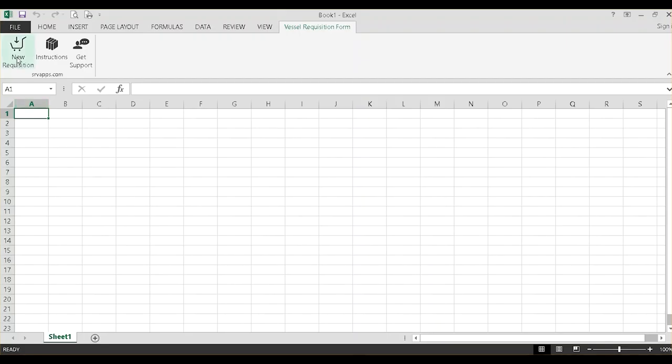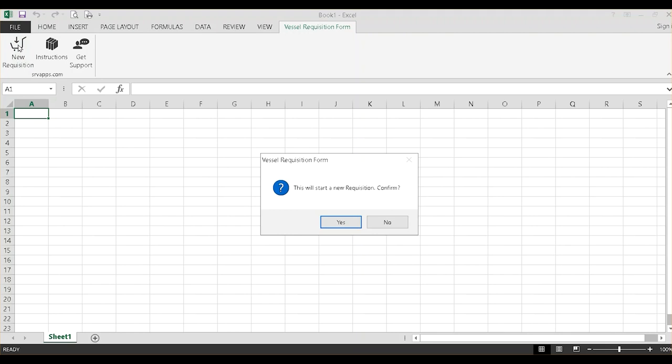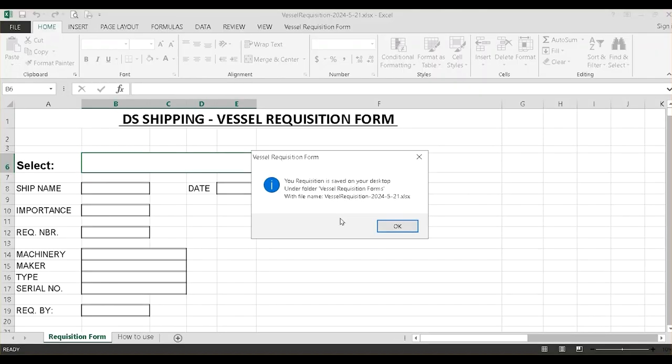Now let's start with an example requisition. Click the New Requisition button. We will create a spare parts requisition. A new form is created and saved on your desktop. You can find it under the folder named Vessel Requisition Forms.